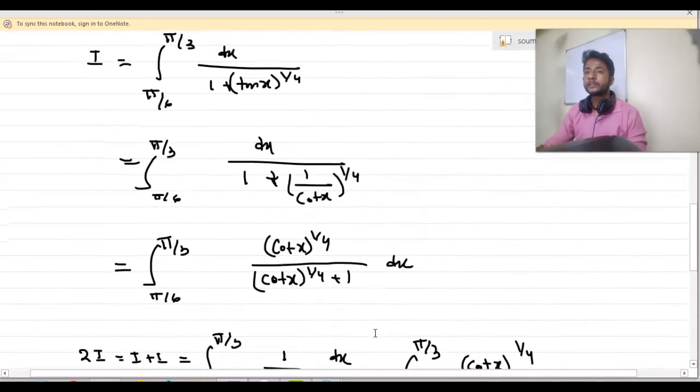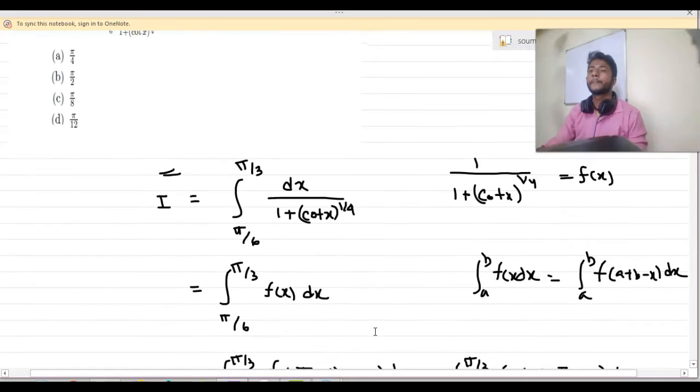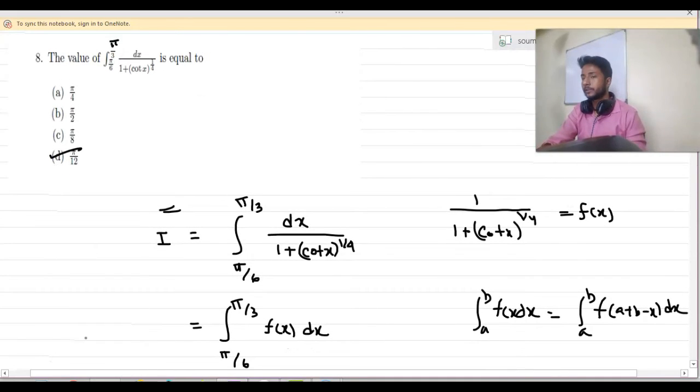Let us see the options. So option D is our correct option.